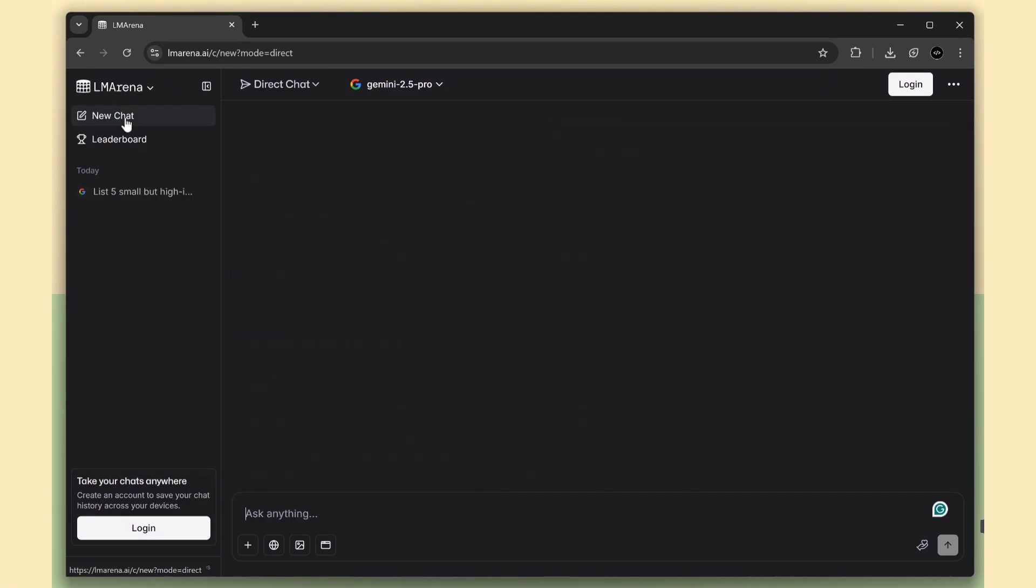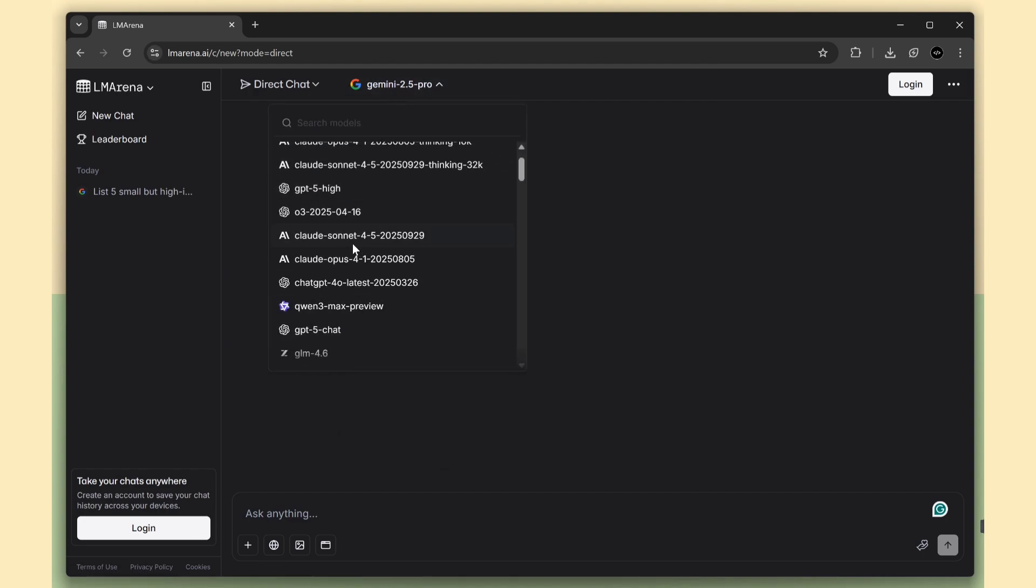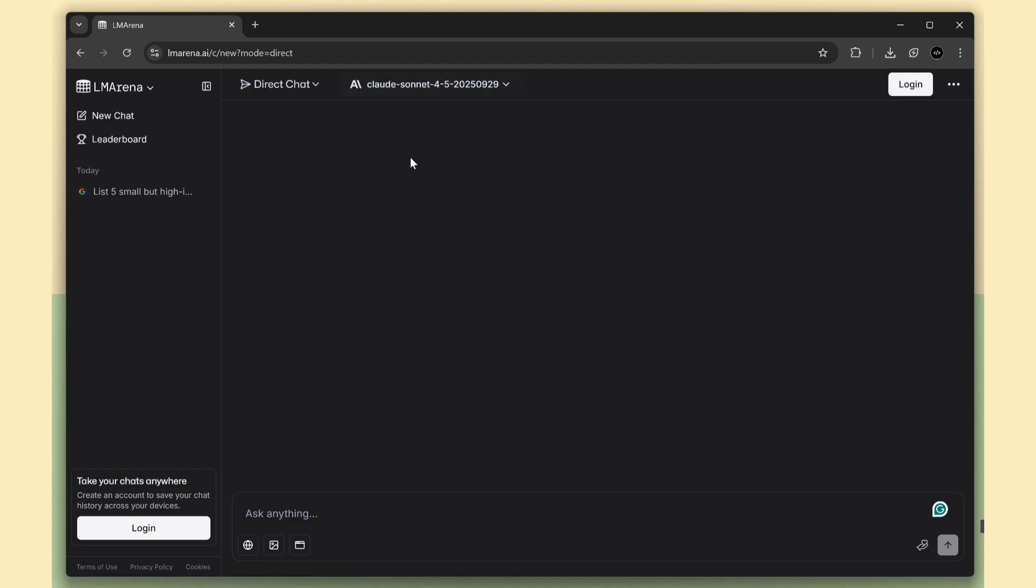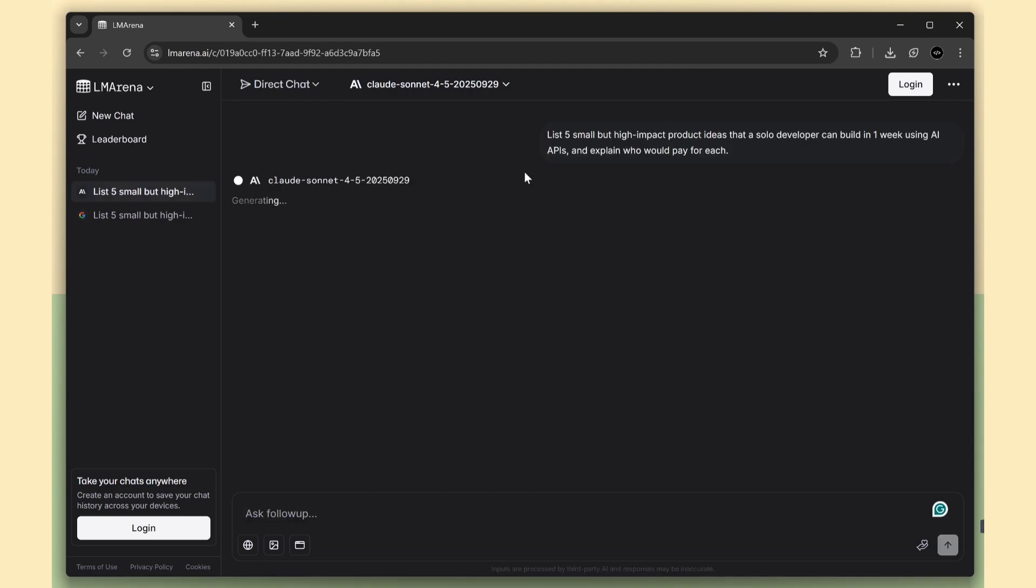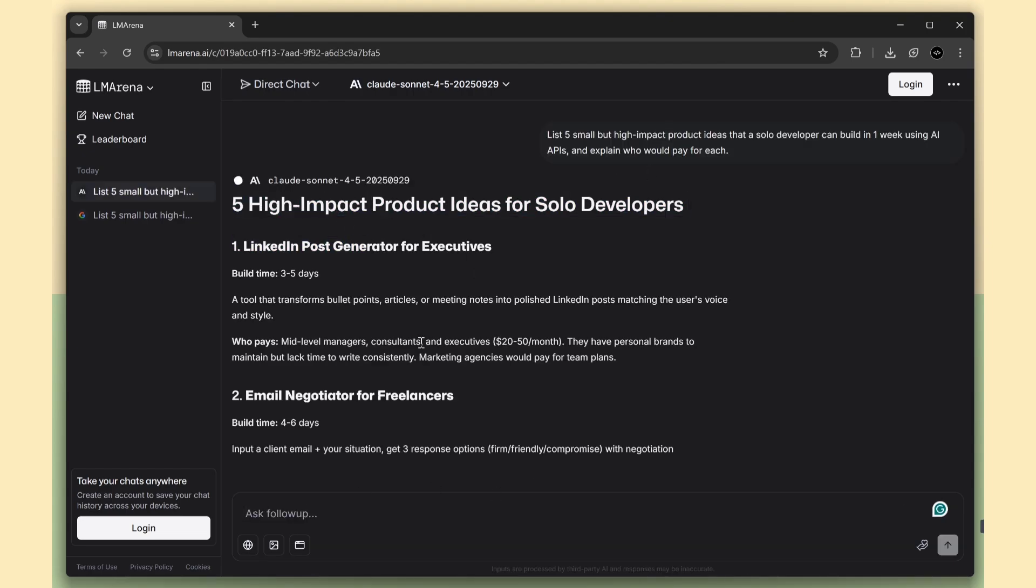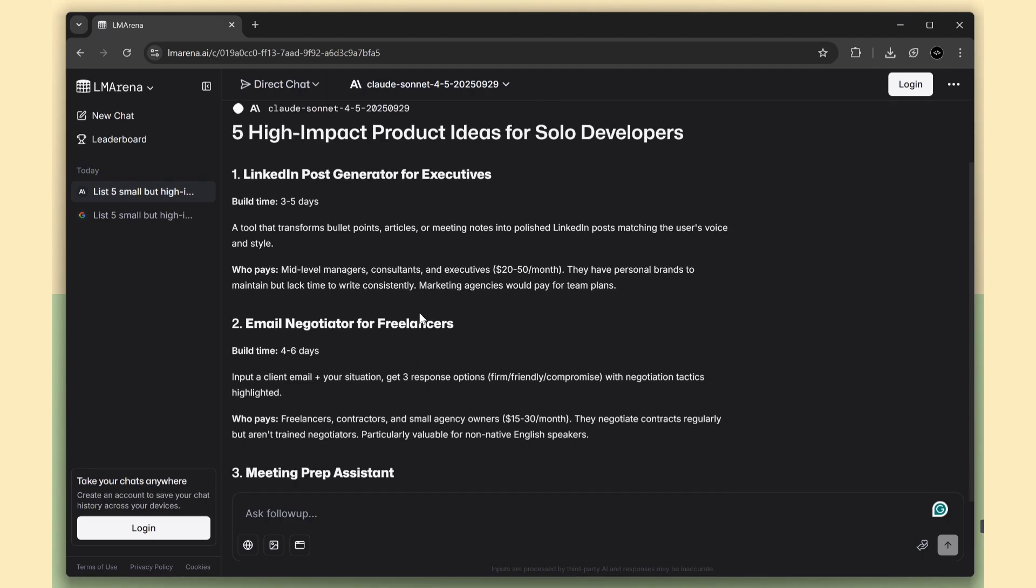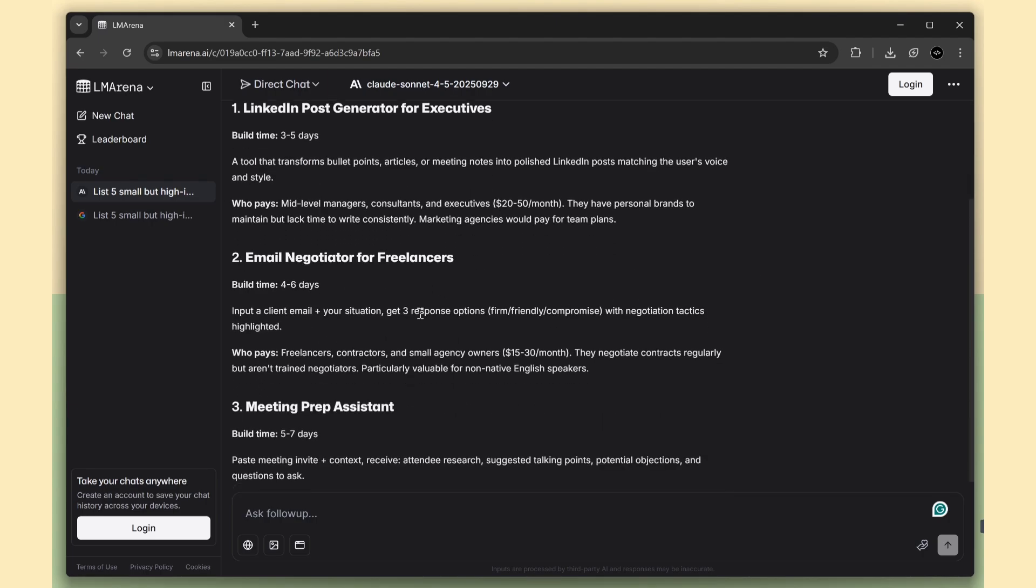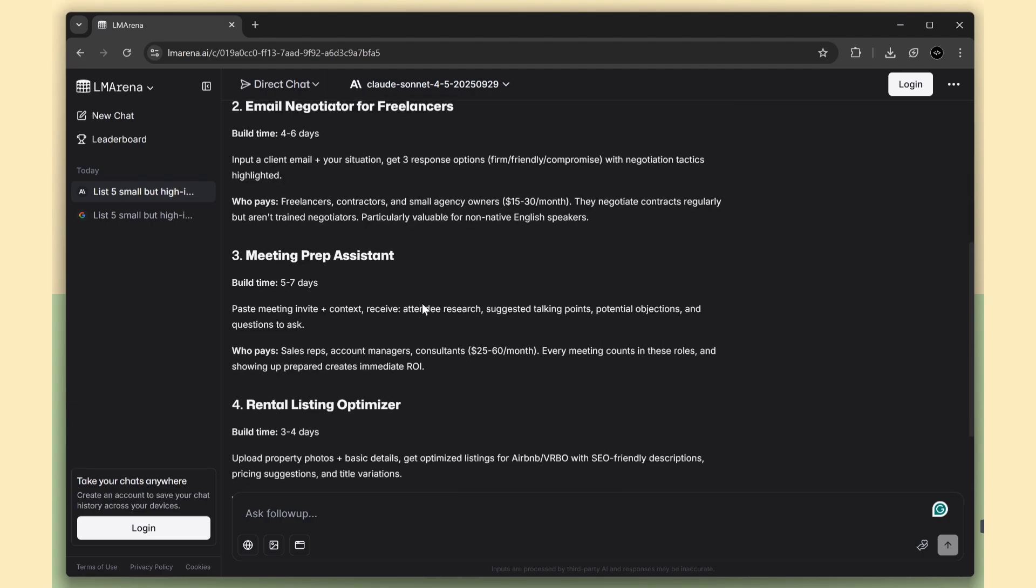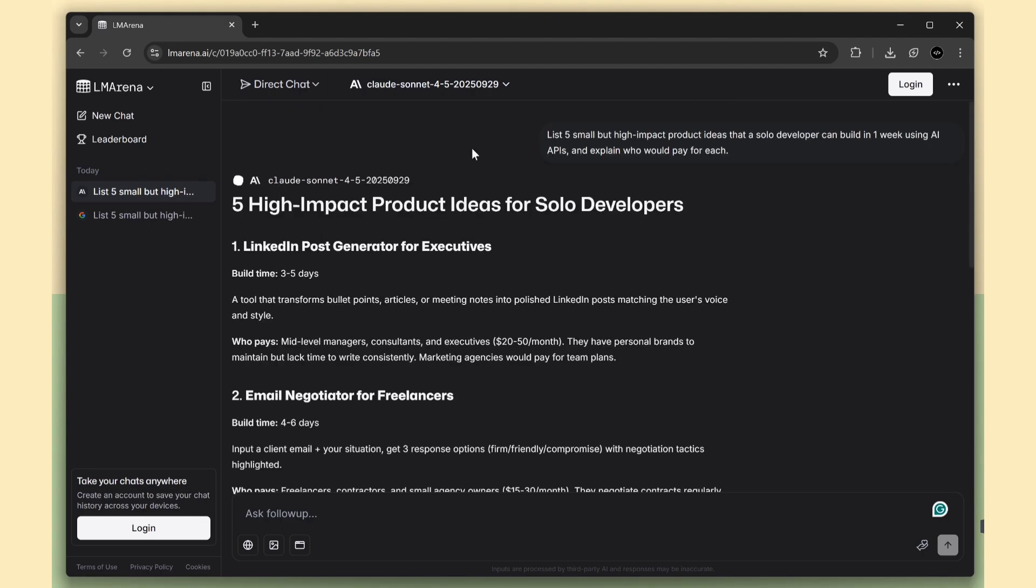Now let's check another model. I'll choose the Cloud Sonnet Advanced model. I'll use the same prompt again, asking for product ideas for a solo developer. And here we go. Cloud 4.5 also gives amazing results. The ideas are short, clean, and really practical.